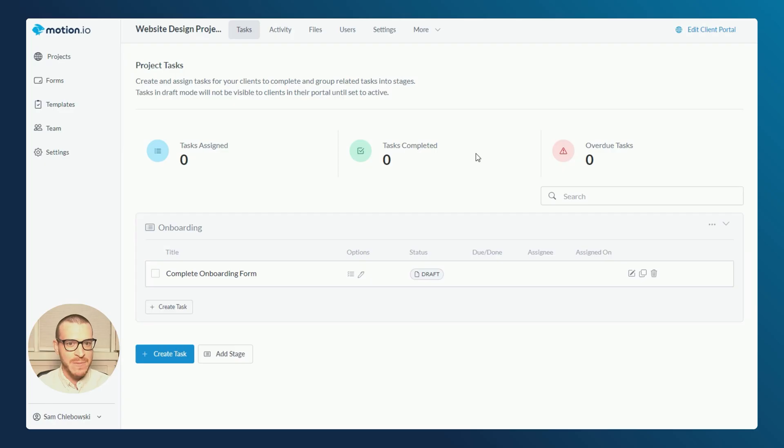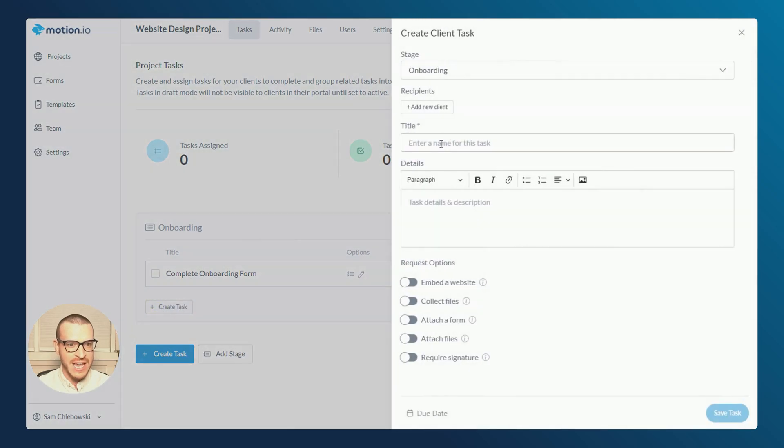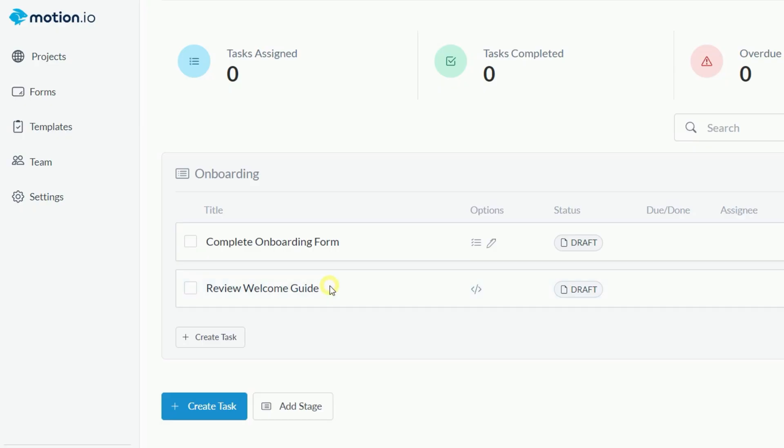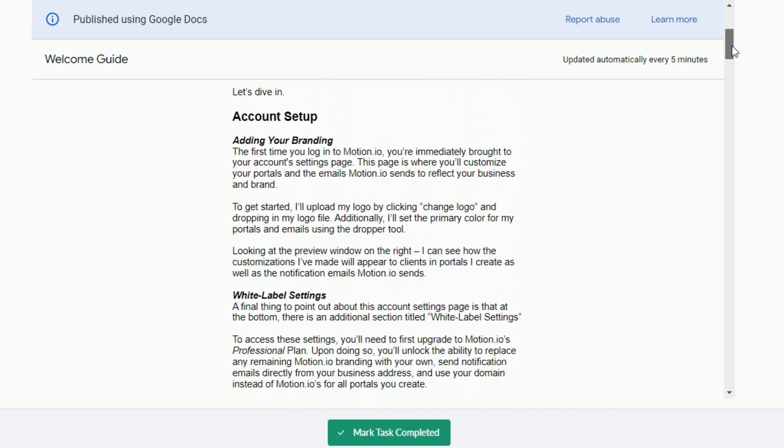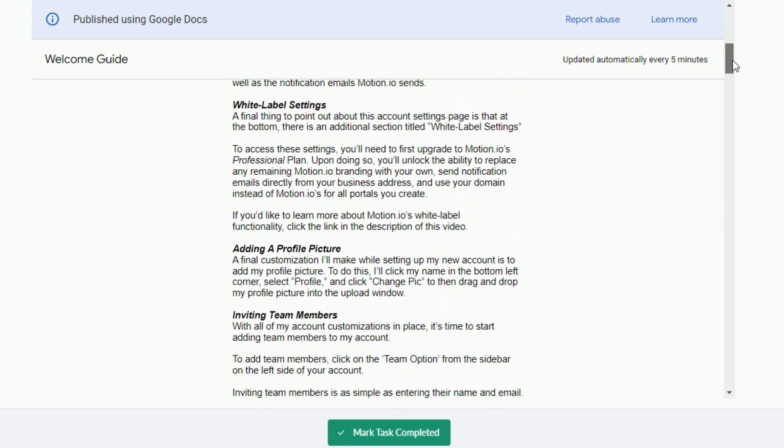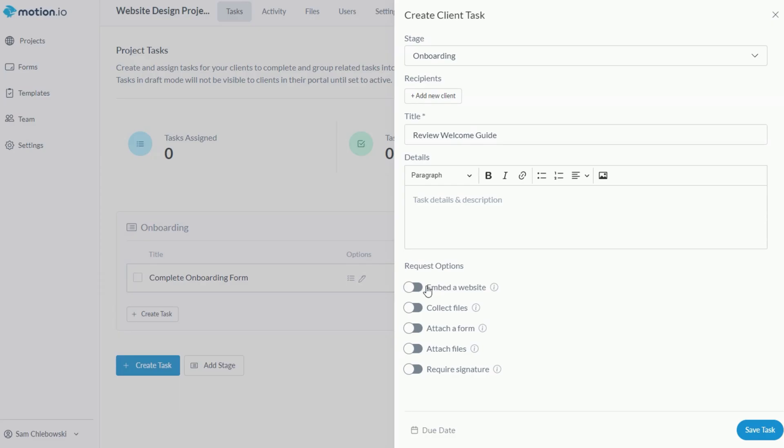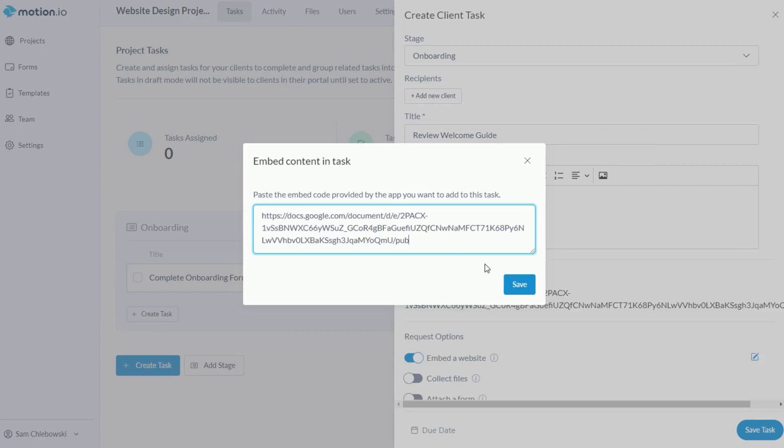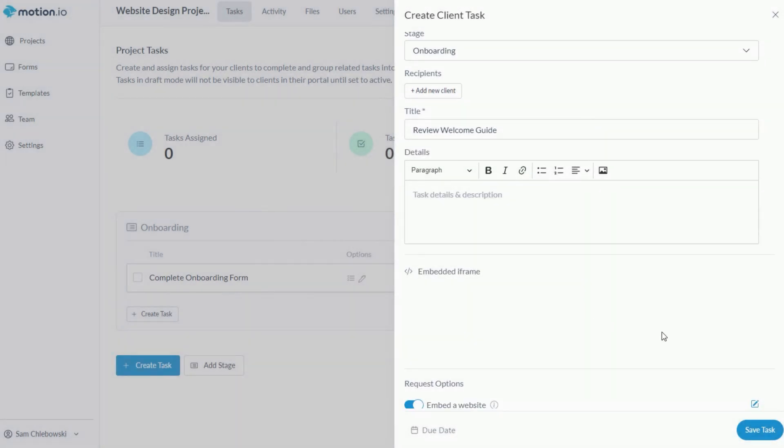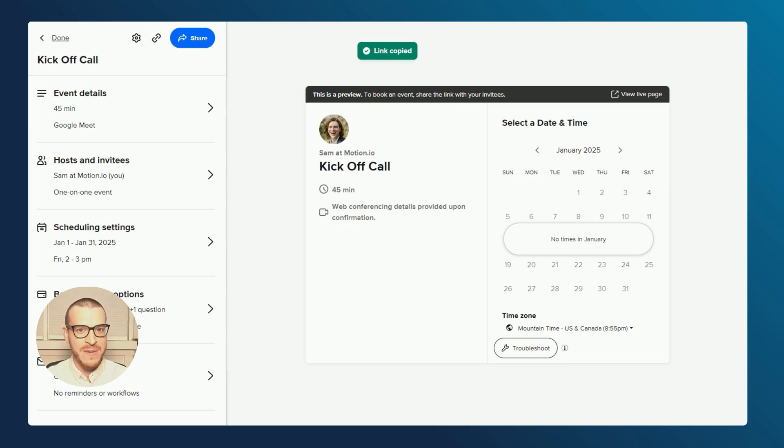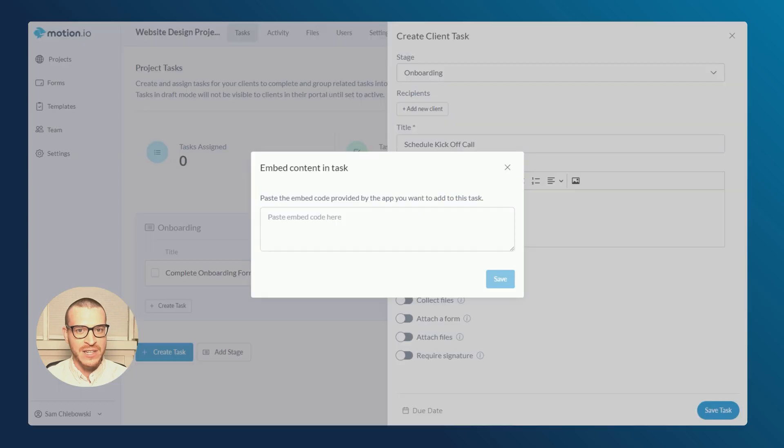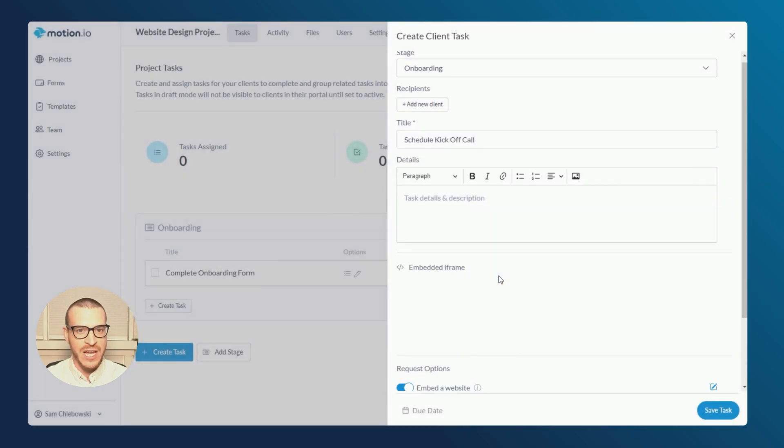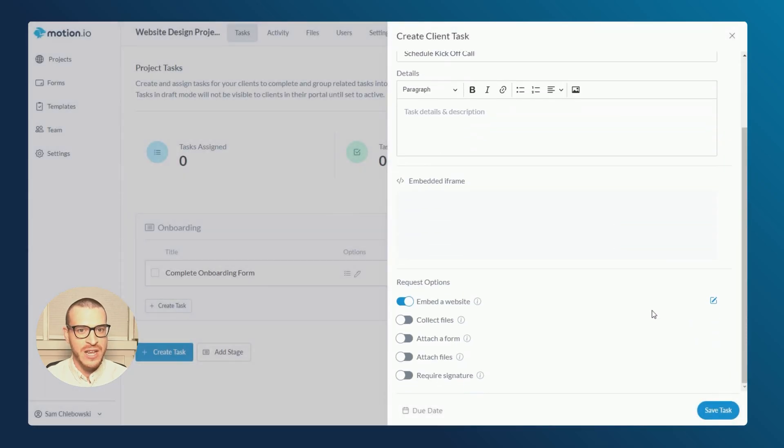The next task I'll create will be for my client to schedule a kickoff call using a specific calendar I've set up within my online appointment scheduling software. As I did before, I'll click create task and give it a title. Next, I'll go to the request options below and click embed a website. Using the embed a website option, you can give clients access to any other tools you use directly in a task by pasting in shareable software links, iframe embed codes or website URLs. For my example, I'll paste in the link for my Calendly calendar I want the client to schedule on and click save.